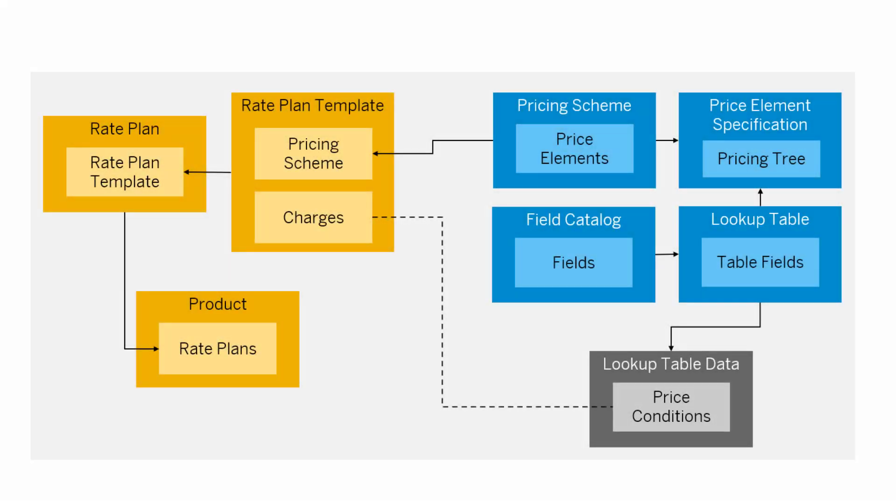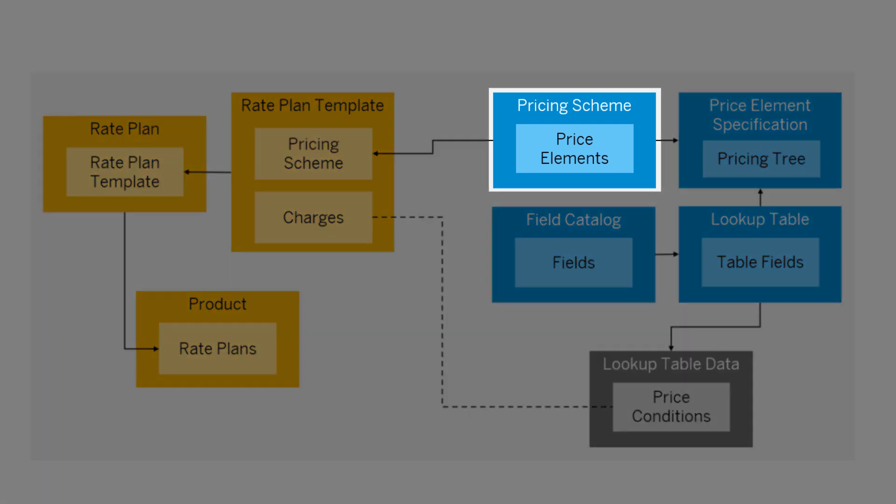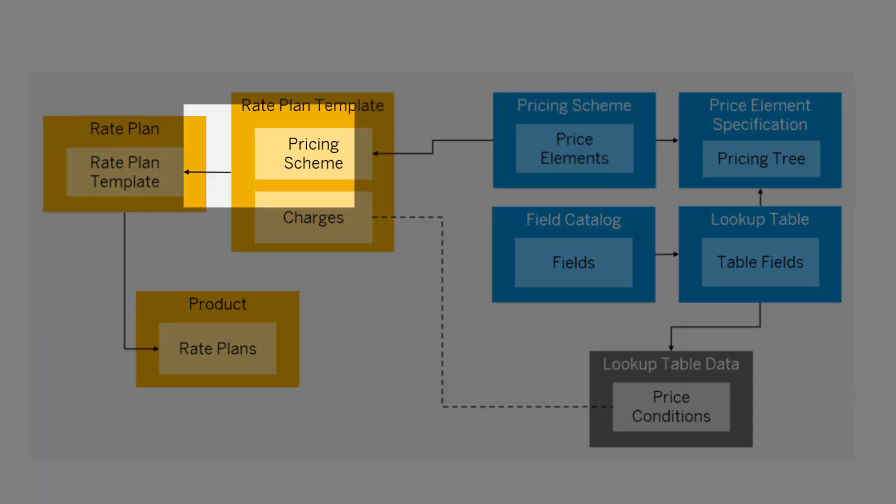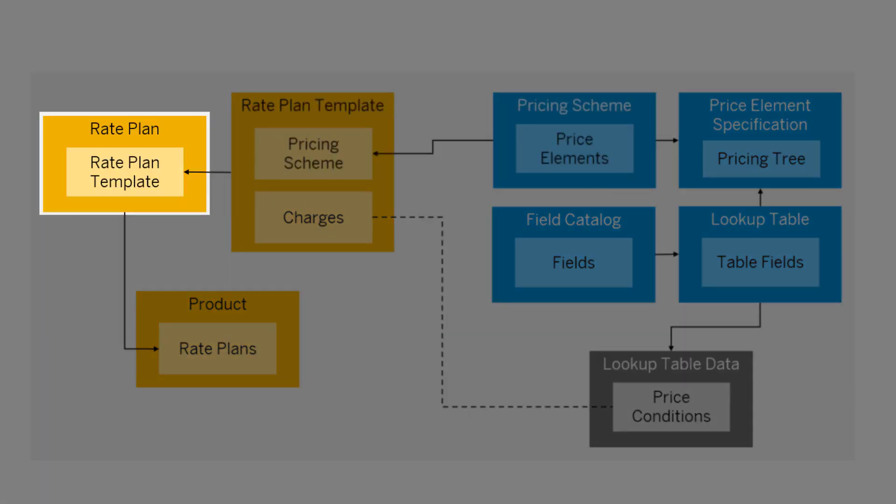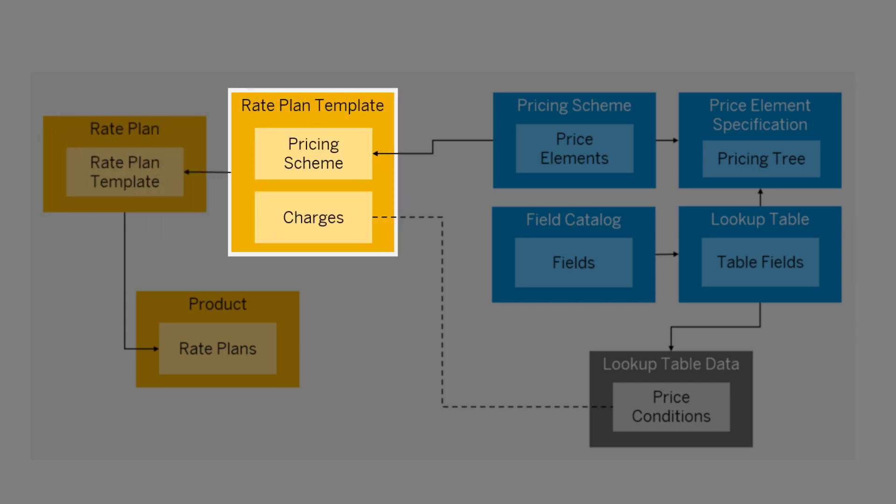After you've prepared a pricing scheme, the next step is to set up rate plans. First, create a rate plan template that references the pricing scheme.